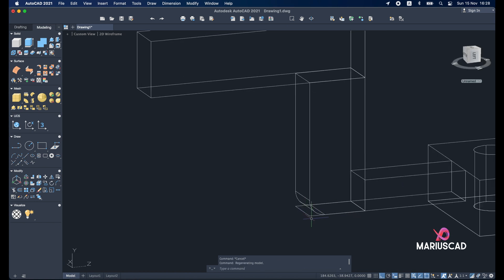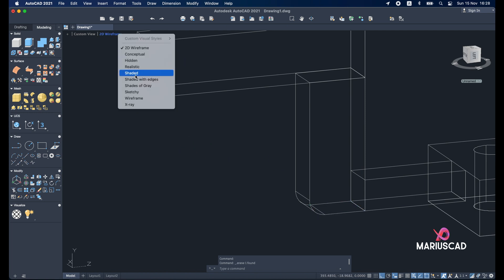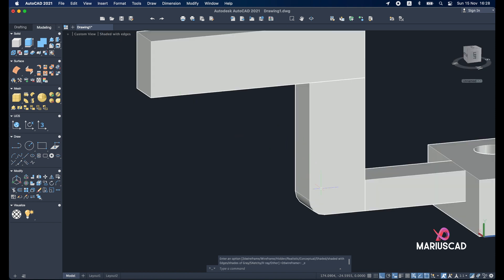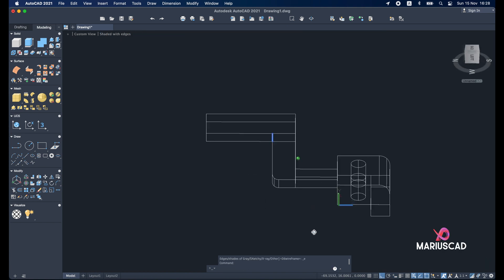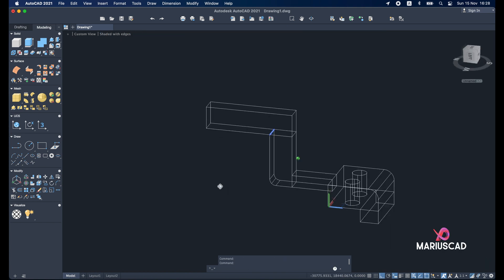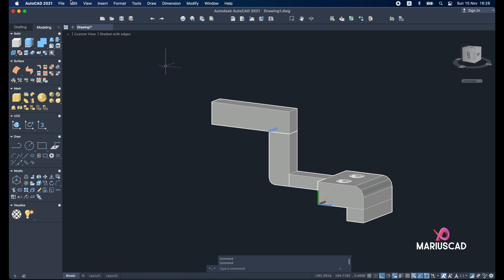And now we can delete this part as well. Let me have a look. Okay. And let's continue.